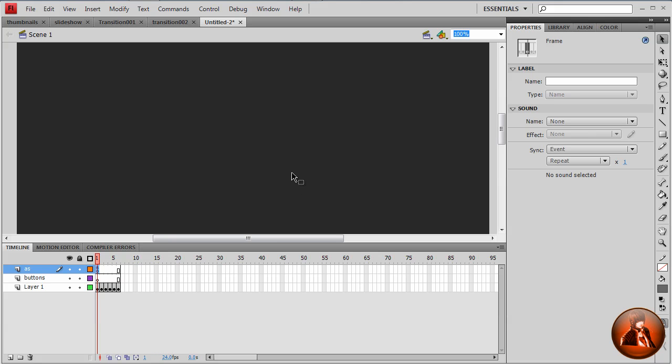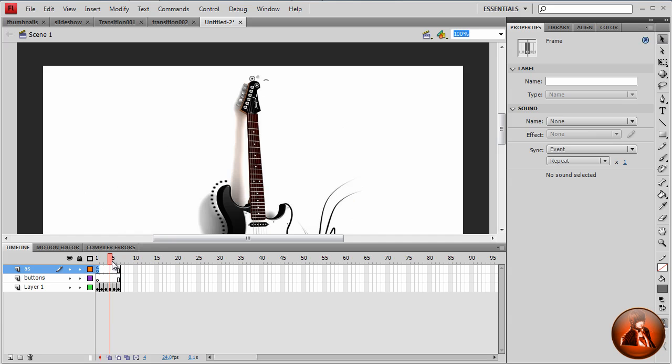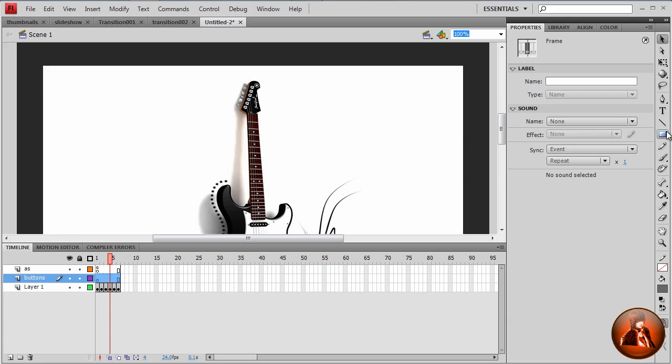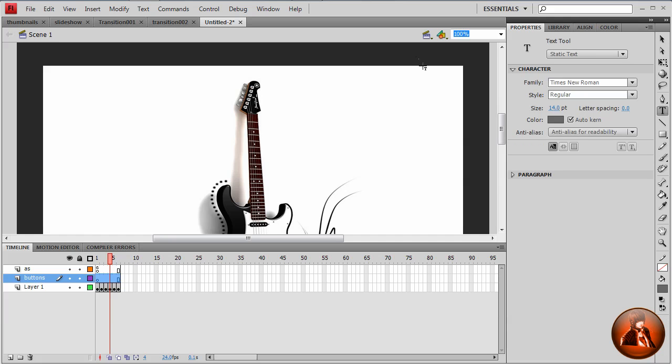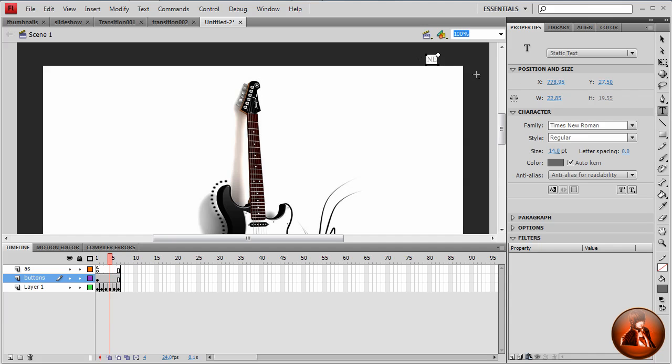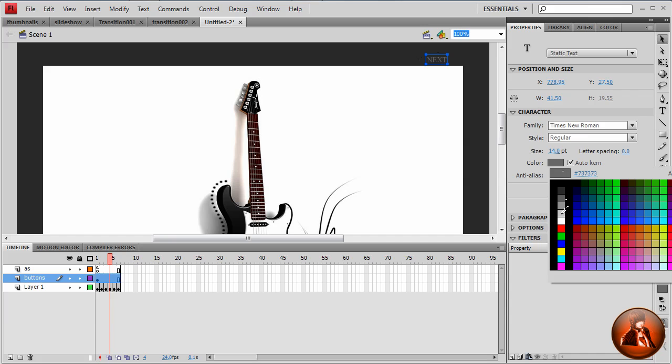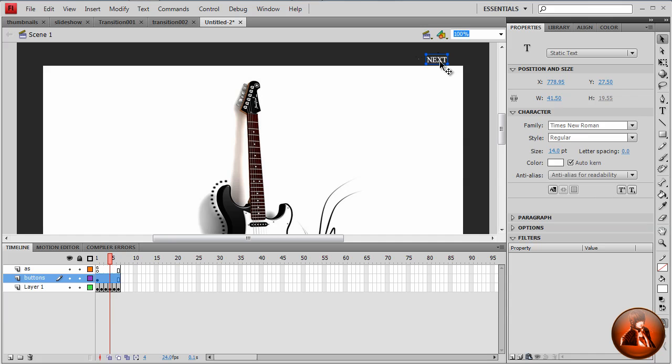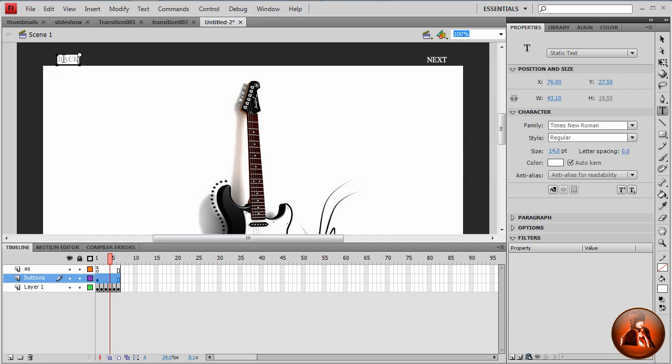Here we want to create the regular button. Just make sure where I'm creating the button. I want to create the regular button. Nothing fancy. Take text tool, and I'm going to type next capital. I want to set the color to white. I want to duplicate. Control V to duplicate. All the way up to the left. I want to rename this back.